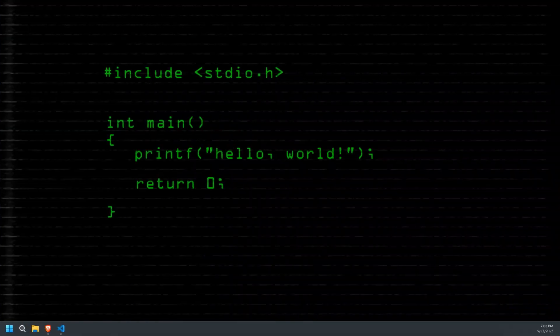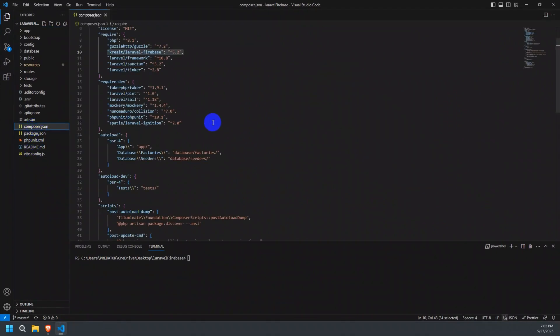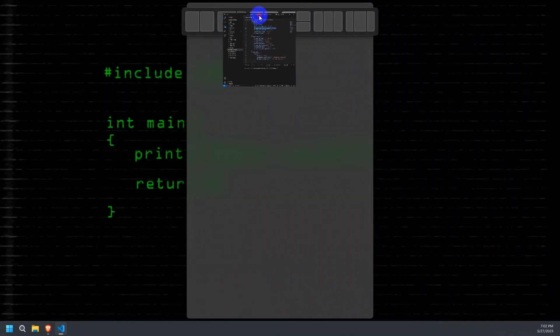Open your Laravel project in your preferred code editor. I am using Visual Studio Code. I have already installed the required package as you can see in the composer.json file.